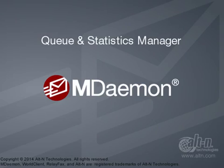You can use Queues and Statistics Manager for quick and convenient access to your mDAMON mail queues, user mailboxes, logs, and reports.